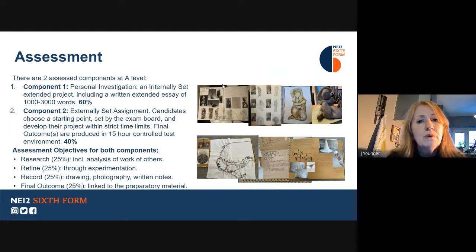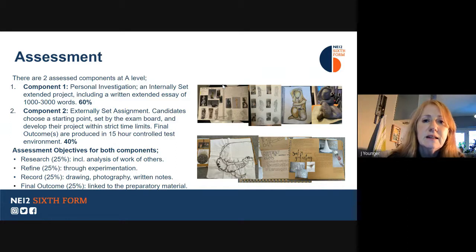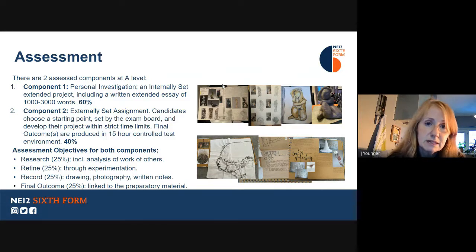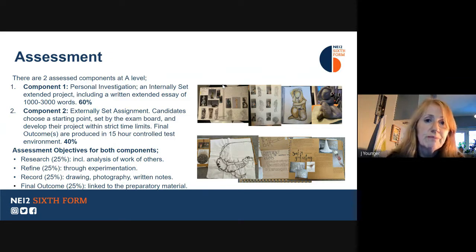Component two is an externally set assignment set by the exam board. Students receive this assignment in February of Year 13 and they choose a starting point. They develop that as a practical project, ending in a 15-hour controlled test where they make the final outcome based on their research. That's usually at the beginning of May.